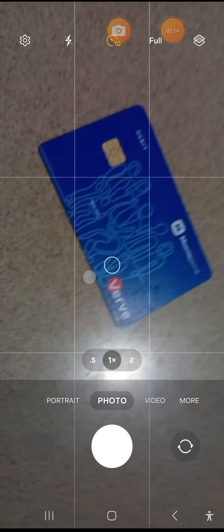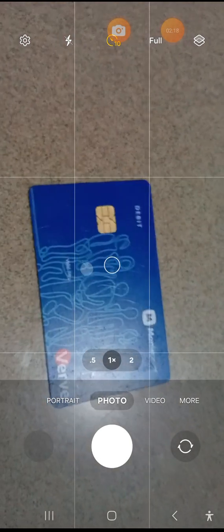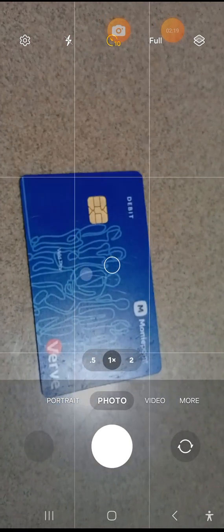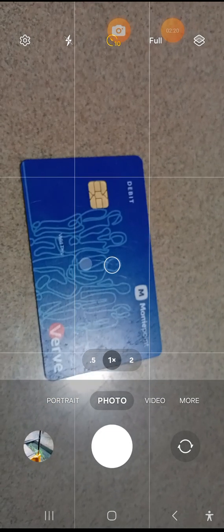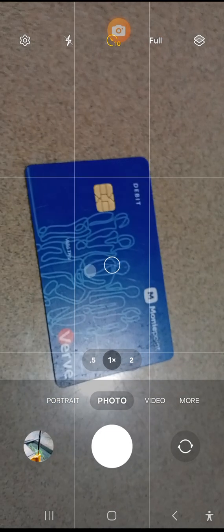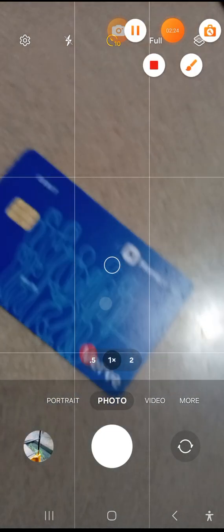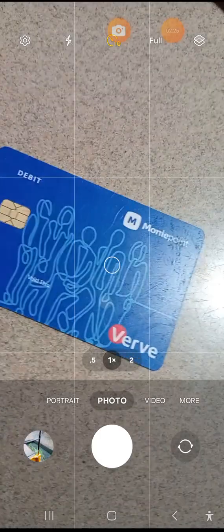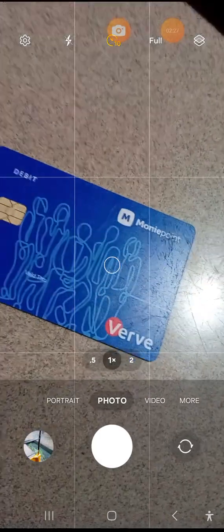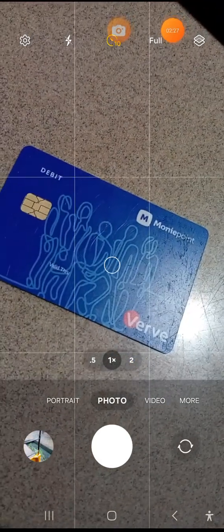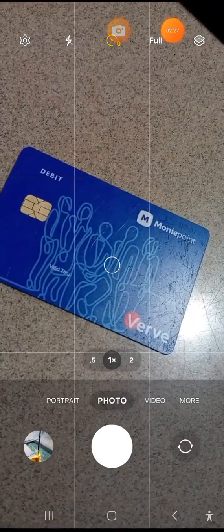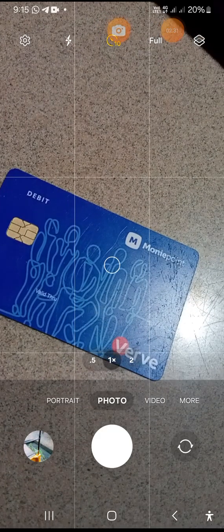Now let's move over to our app so that we'll get to confirm and see how to access it. The first thing you need to do is to get over to Moniepoint app.